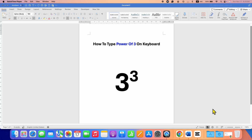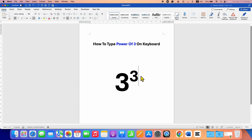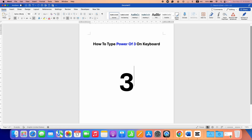In this video, you will see how to type power of 3 on keyboard in Microsoft Word document on Windows or Mac laptop. It's very easy. First, what you need to do is just type 3.